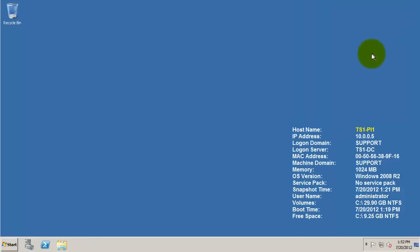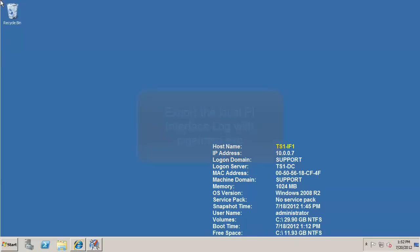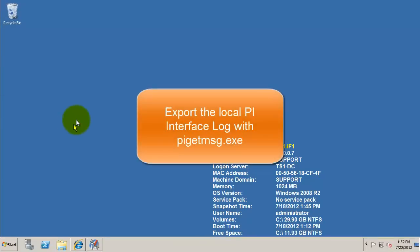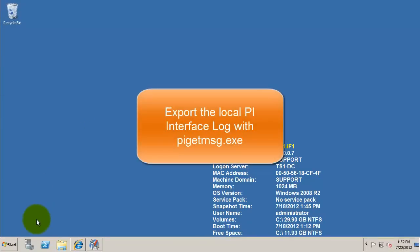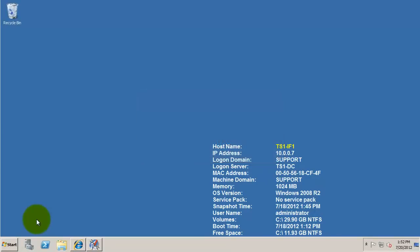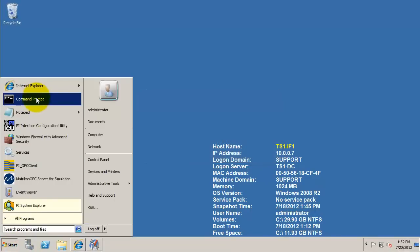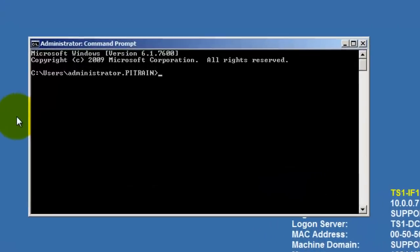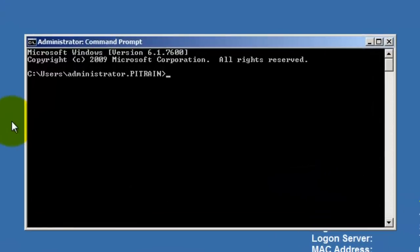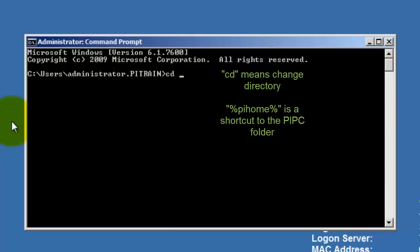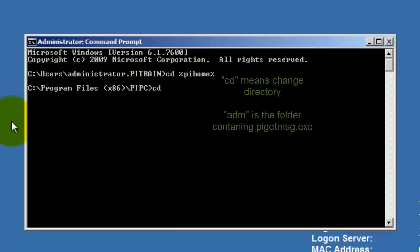Next, let's switch over to an interface node and get the interface logs. This tool is PI Get Message, and this is a useful tool when on an interface node when System Management tools isn't installed. Open up a command prompt and navigate to the PI Home directory or the PI Server directory if you're on a PI Server. Then go into the ADM directory.